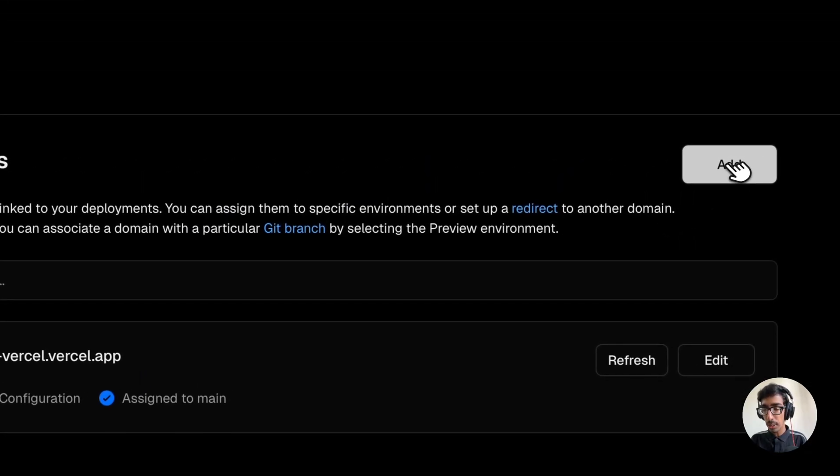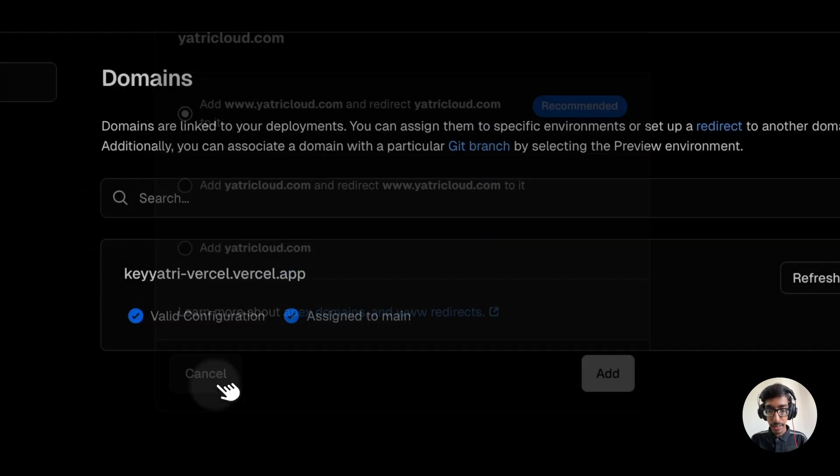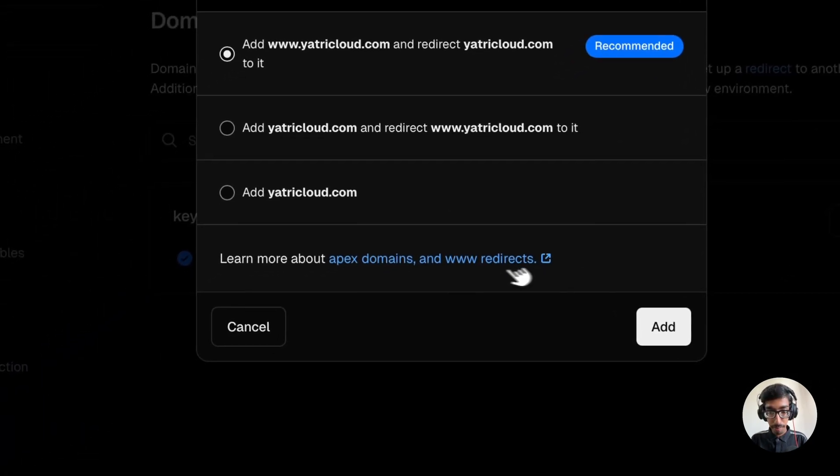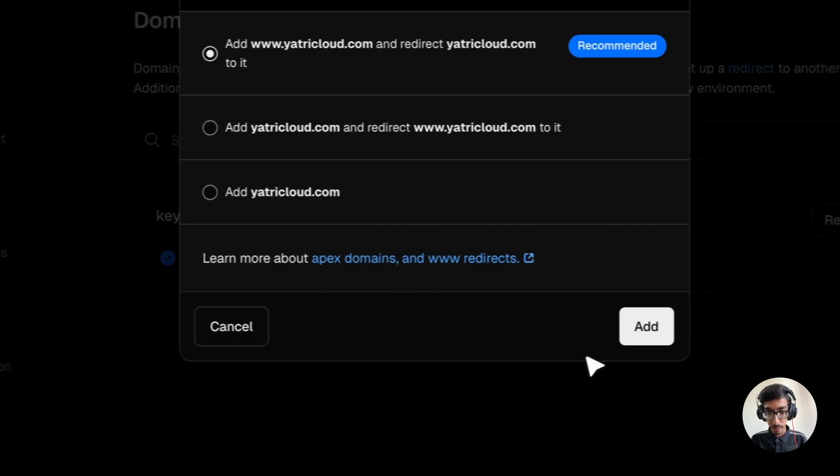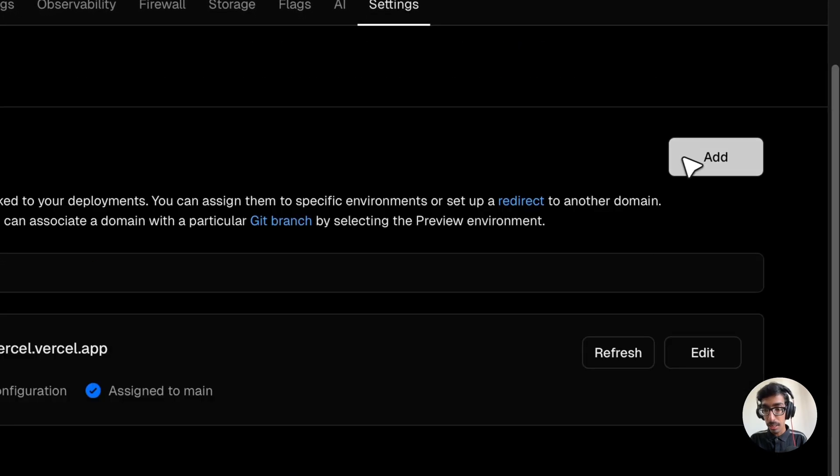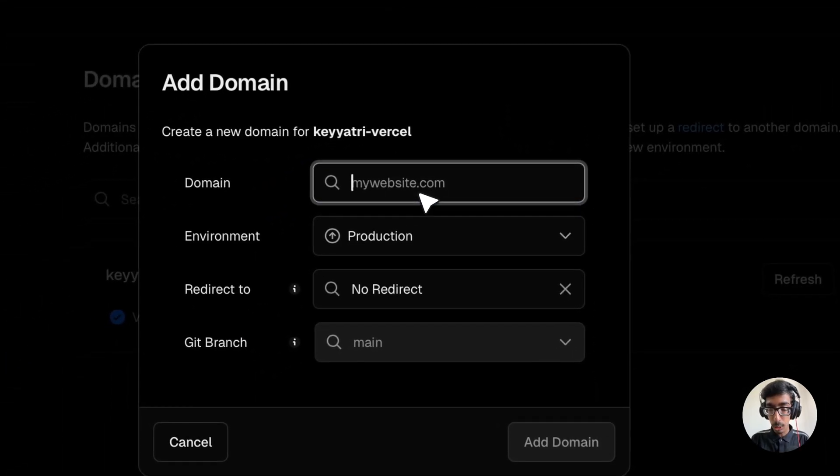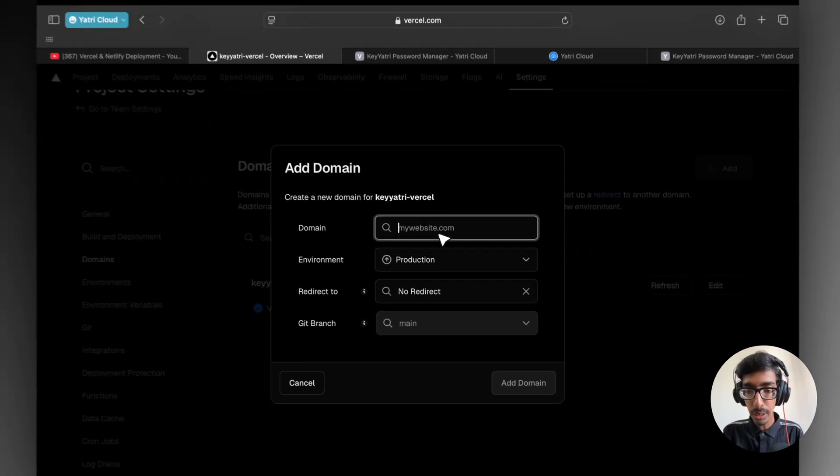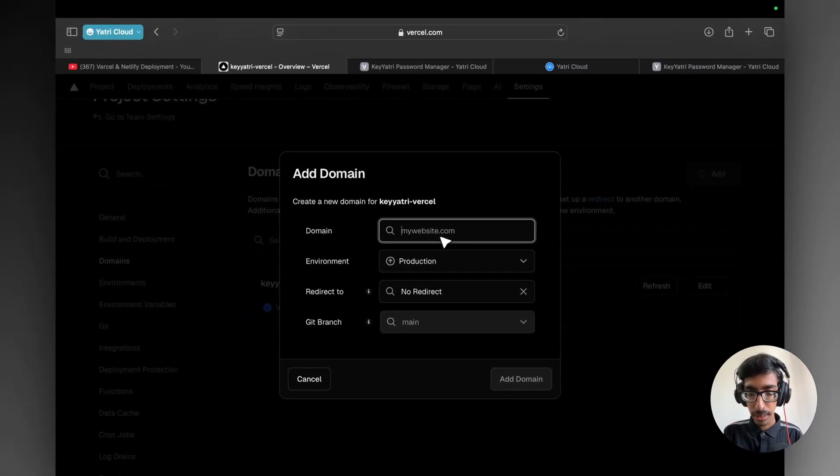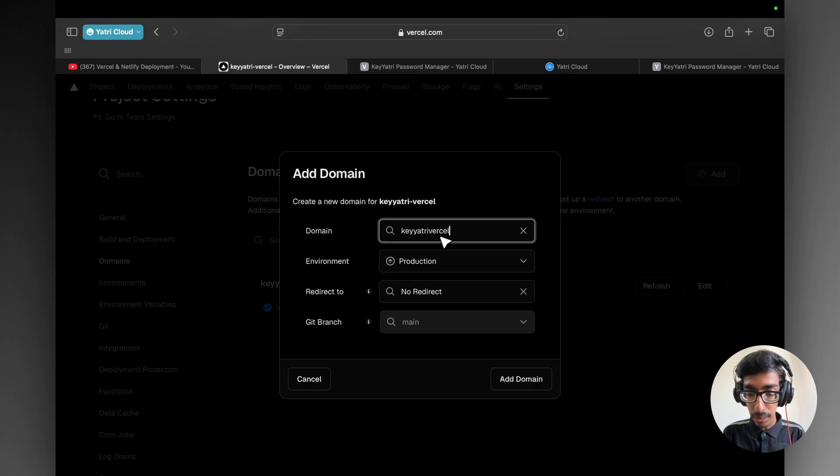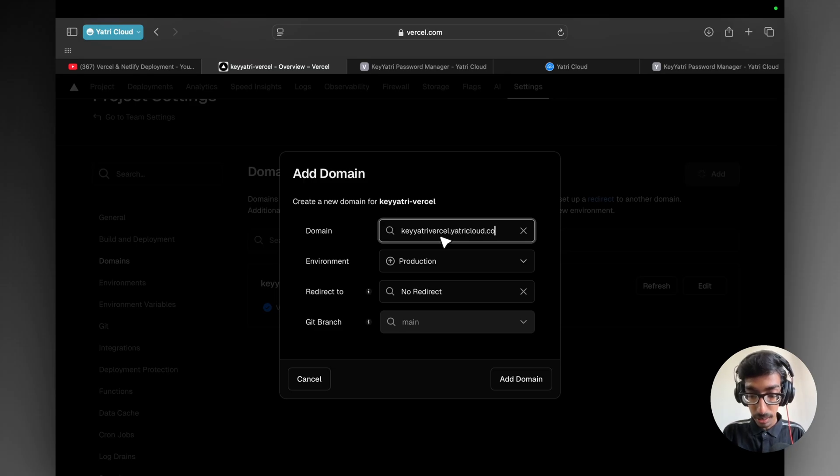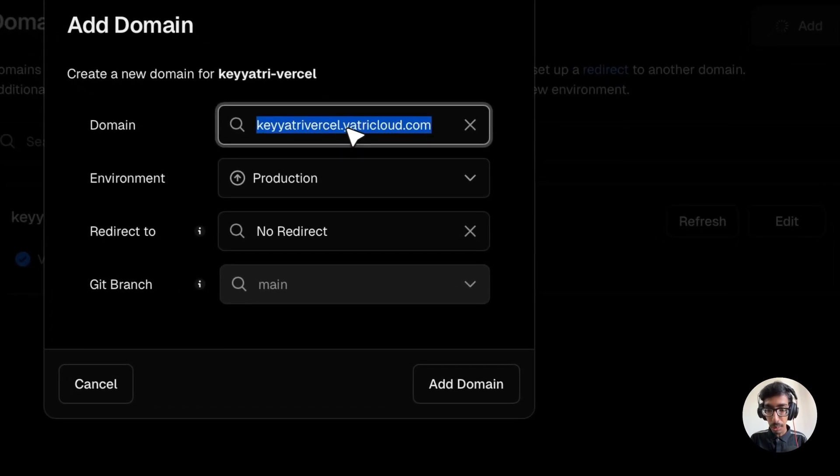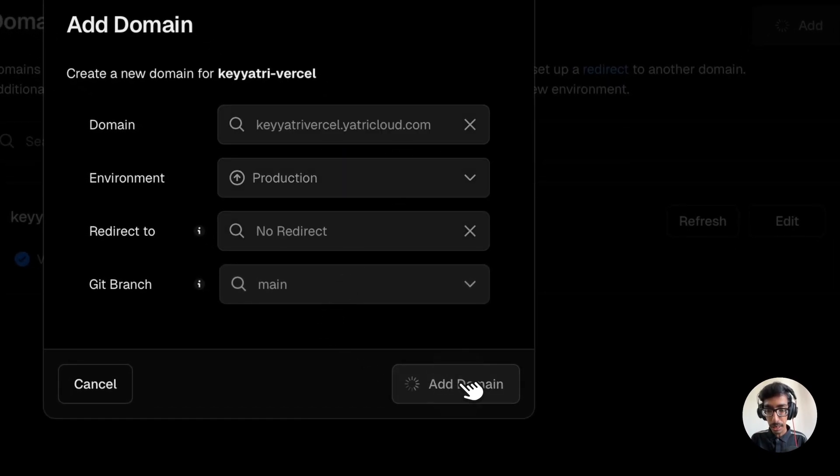Let me cancel it out and refresh the page. Click on add. Now enter your subdomain. Subdomain means you are adding your name with your domain, like key yatri.yatricloud.com. This is my domain. Let's say whatever you want to keep, dot your domain name. Your name whatever you want to give, dot your domain whatever you have. And just click on add domain.